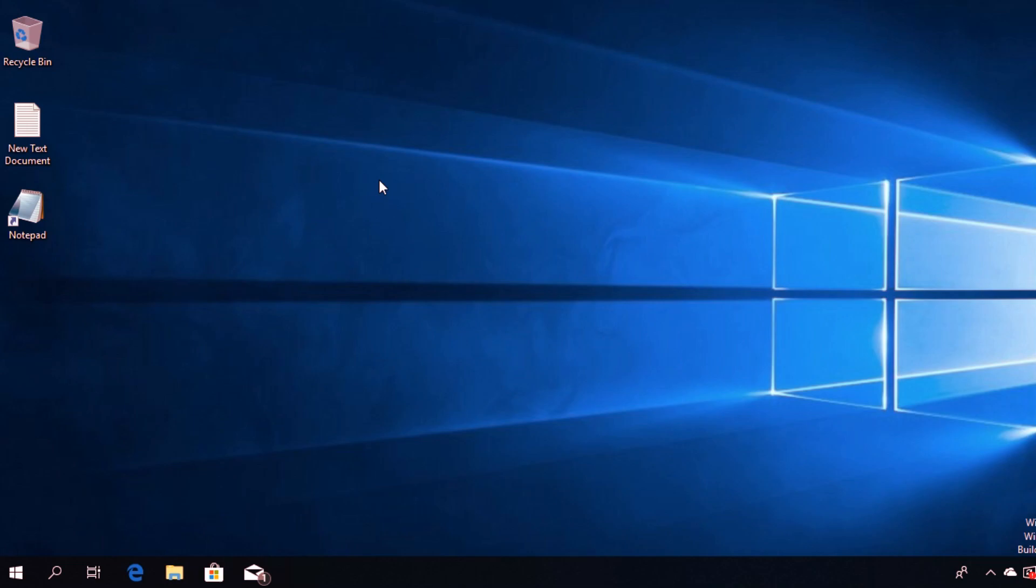I'm going to show you a very simple solution: rebuilding the icon cache in Windows 10. It's very simple to do. What you have to do is access This PC.